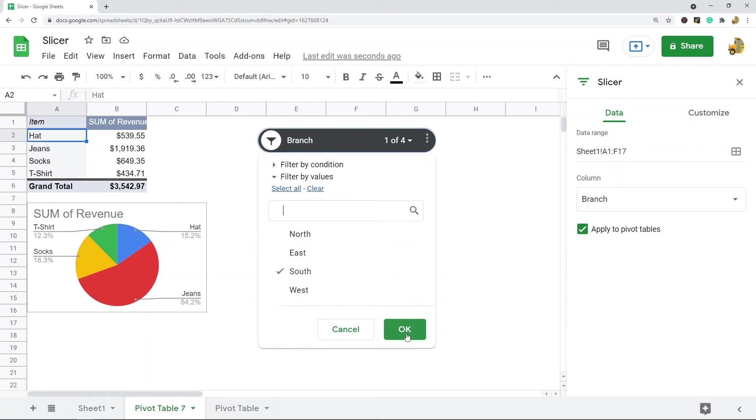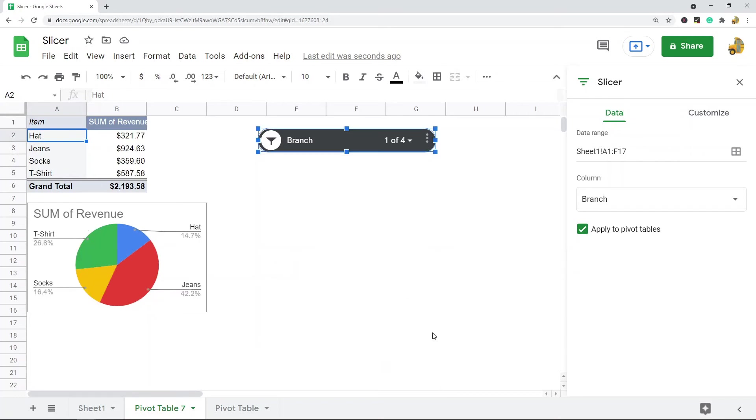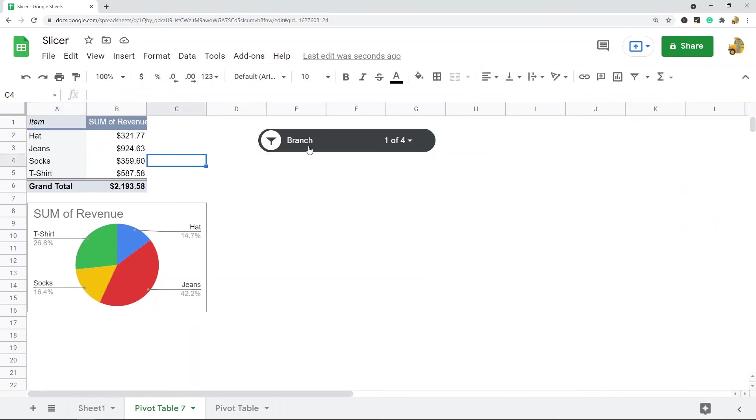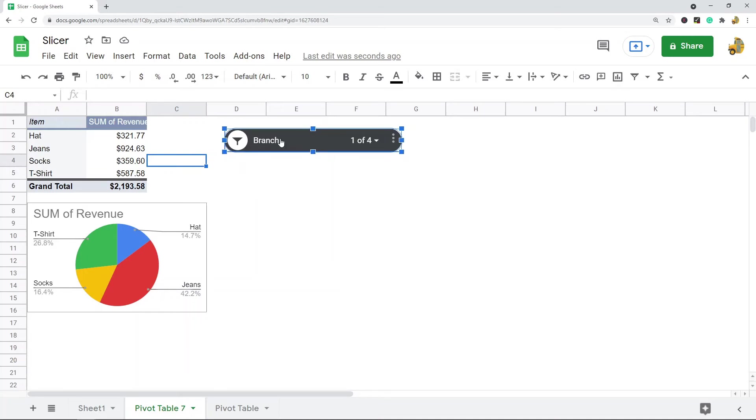Maybe I want to select South, and you can see again it just changed. This allows my report to be interactive so users can select which data they want to view. This is why slicers are useful.